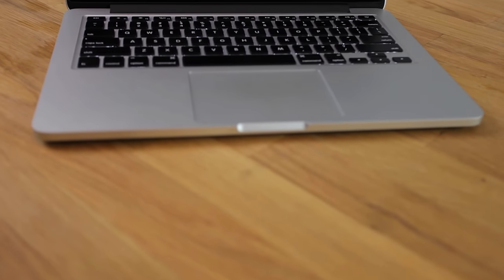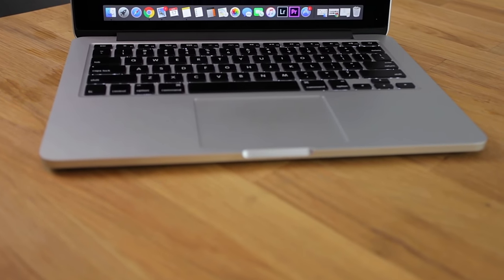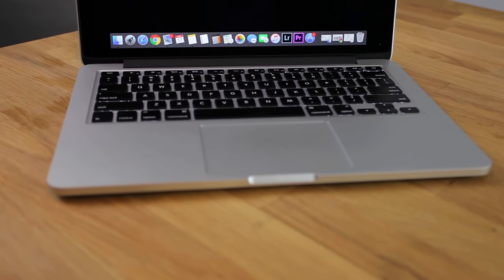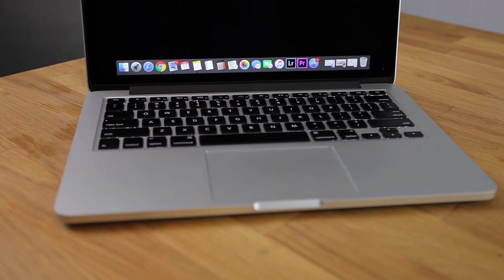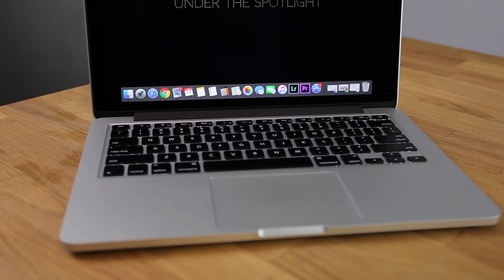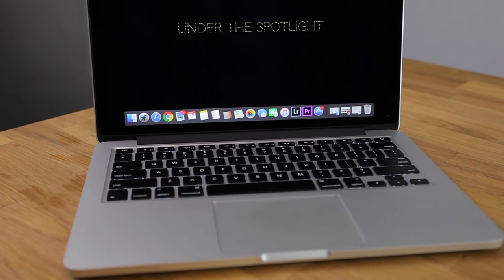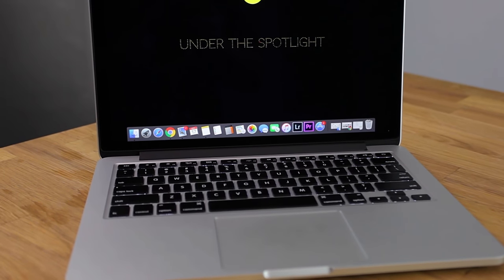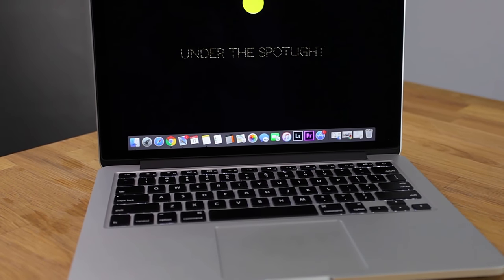Every time someone I knew had a Mac and I had to interact with it or use it, I had no idea what I was doing. But my problem was I got a little too comfortable with Windows.